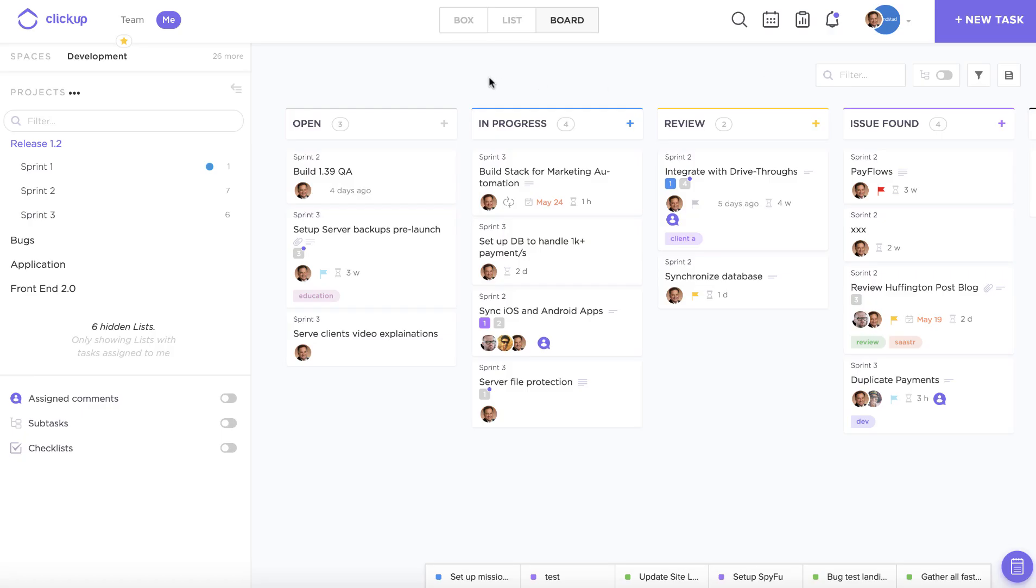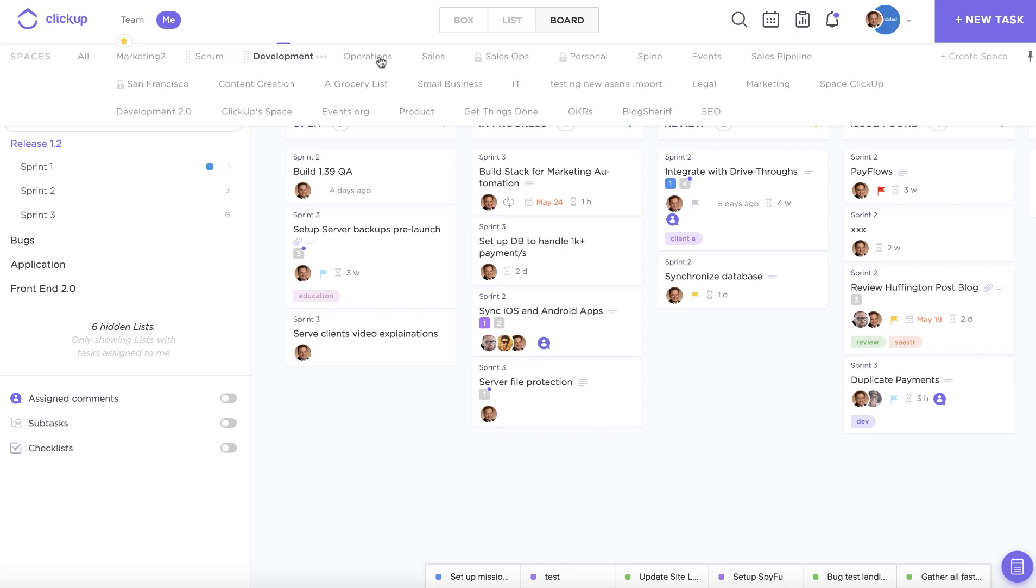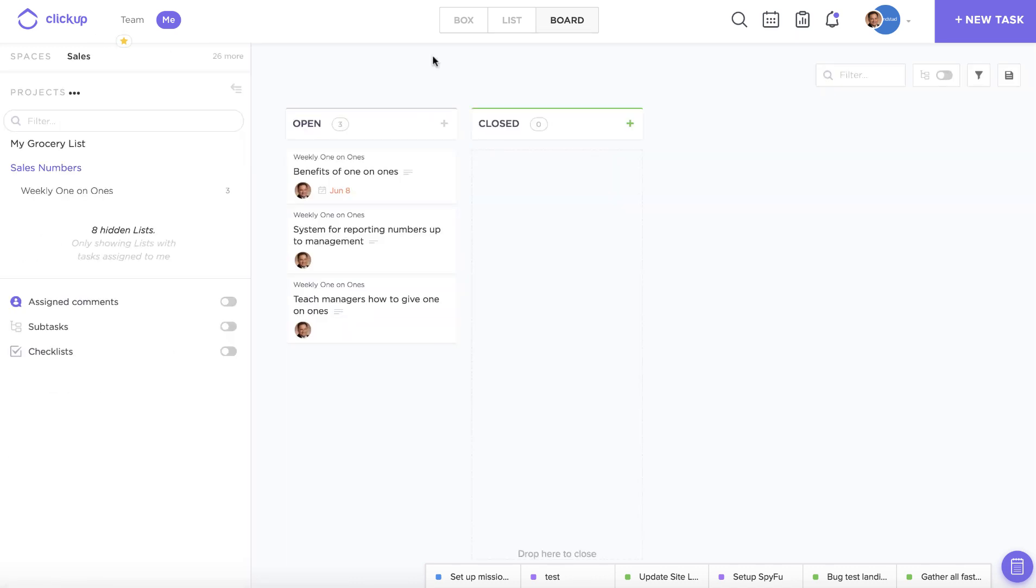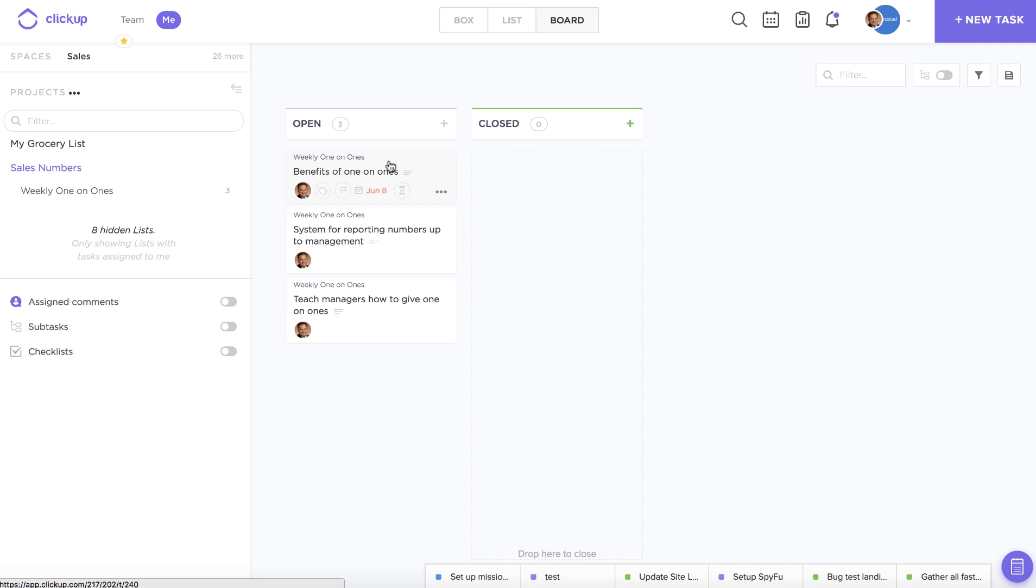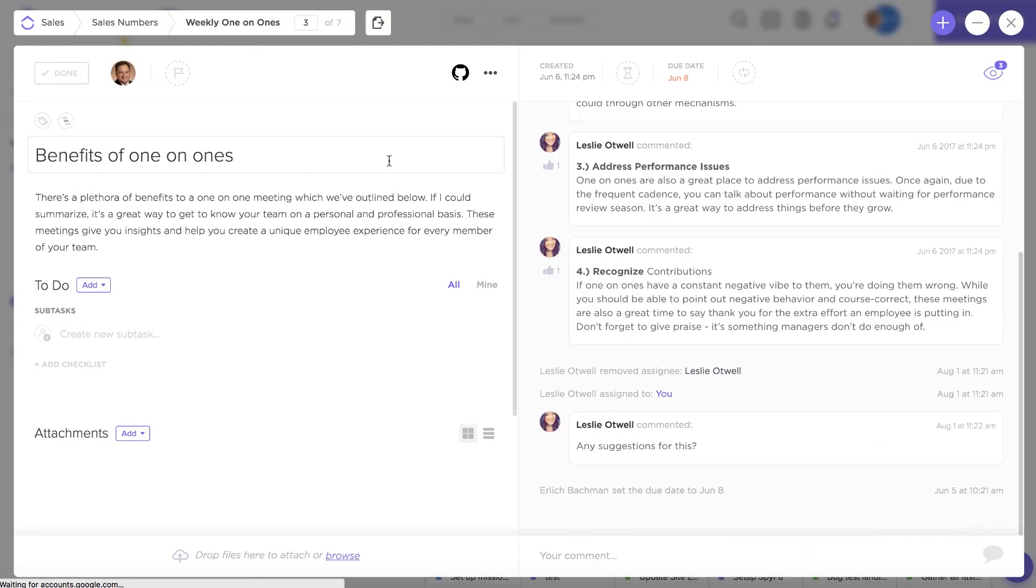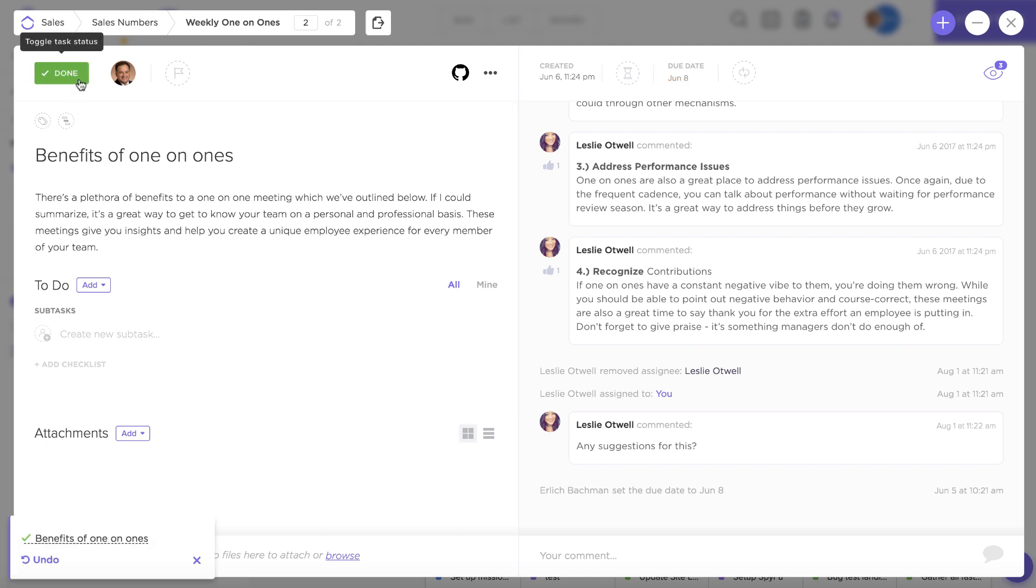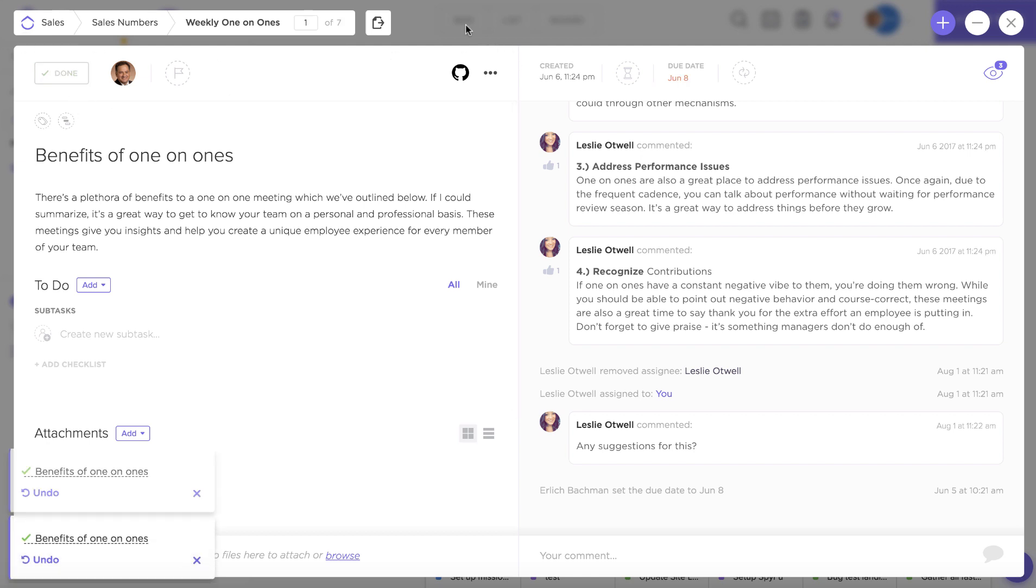If you prefer to keep your statuses simple, we have that option for you as well. And as you might expect, simple statuses are very simple and easy to use. Tasks are either done or not done, and that's pretty much it.